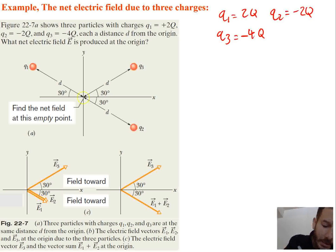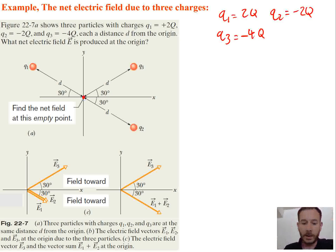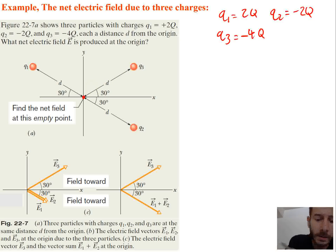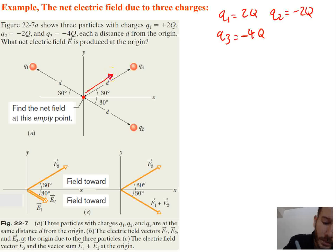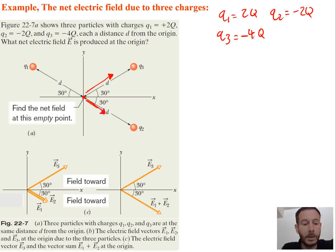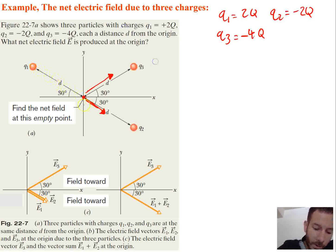So the origin is the point we're trying to find the field at. First let's find the directions. Q3 is negative, so the field lines are going to be towards Q3, and it has a larger magnitude of negative 4. Q2 is also negative, so the field is going to be going towards Q2. Q1 is positive, so you would expect the field to go away from Q1 in that direction.